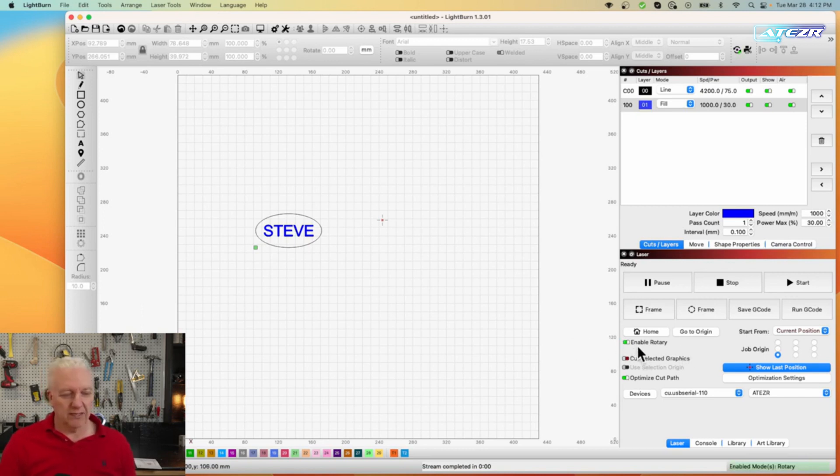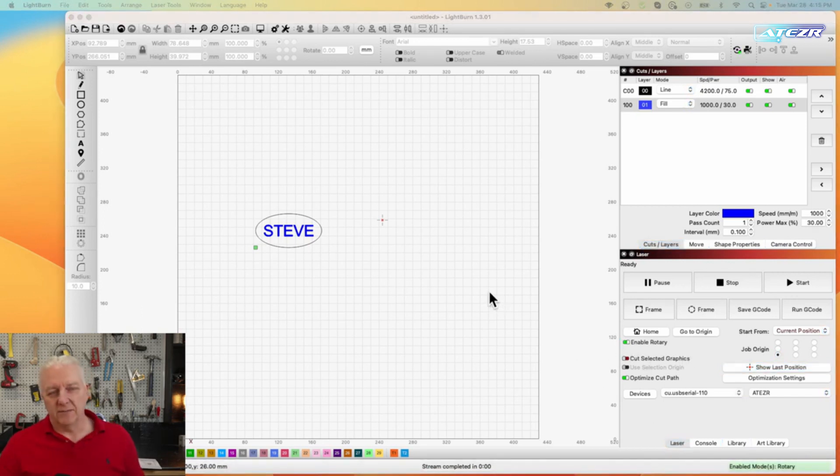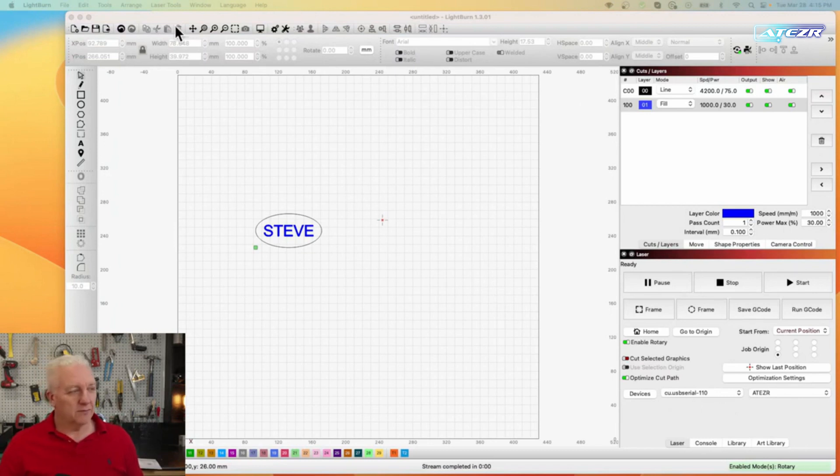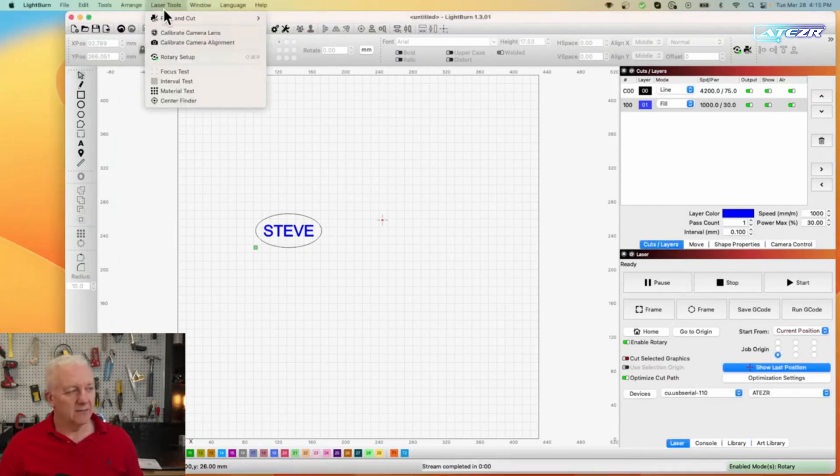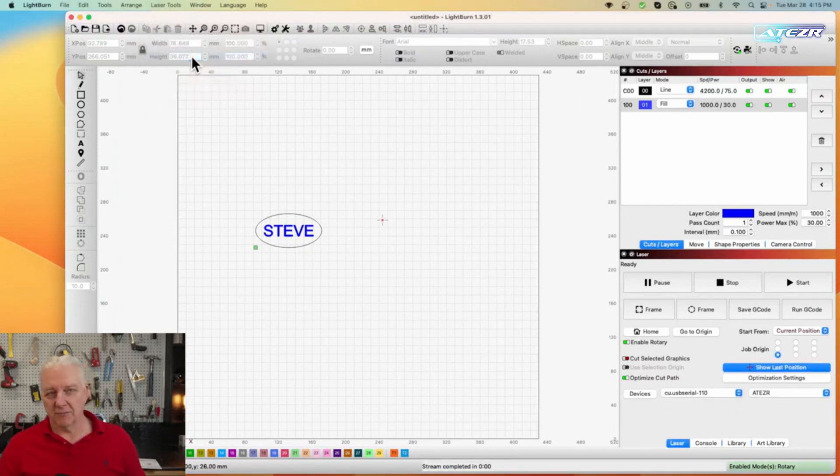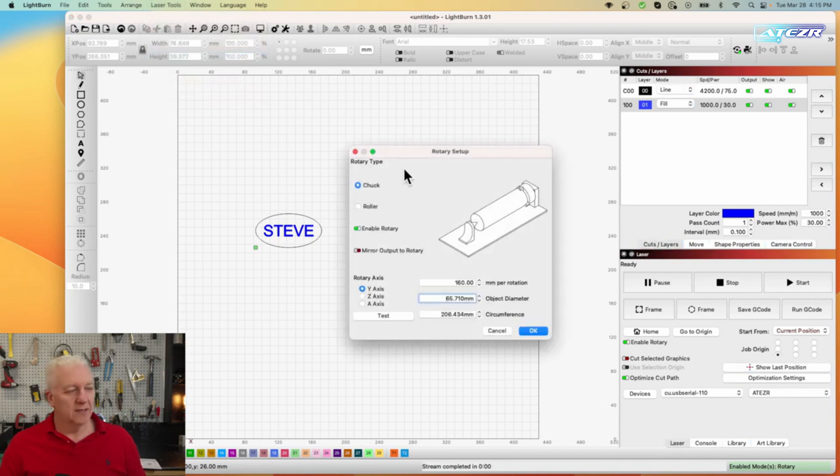Next we need to make sure that the rotary is configured properly so what I need to do is go up to laser tools and select rotary setup.